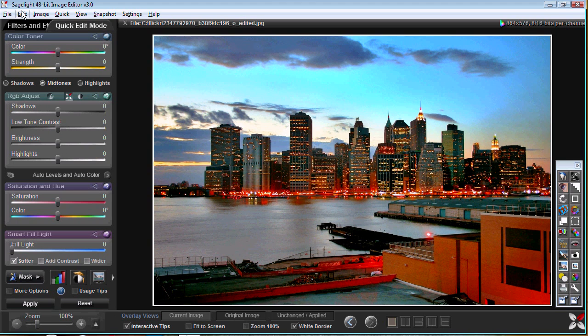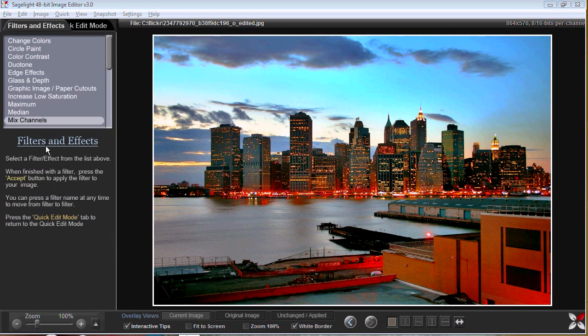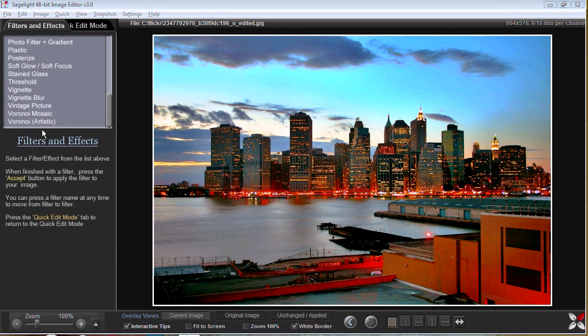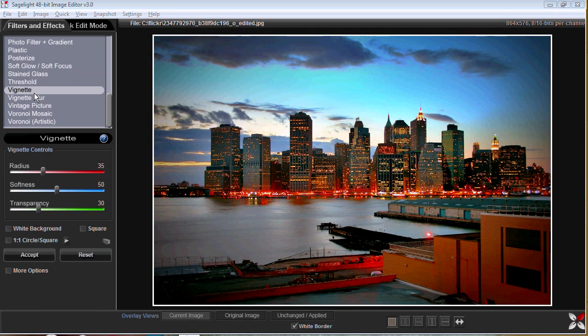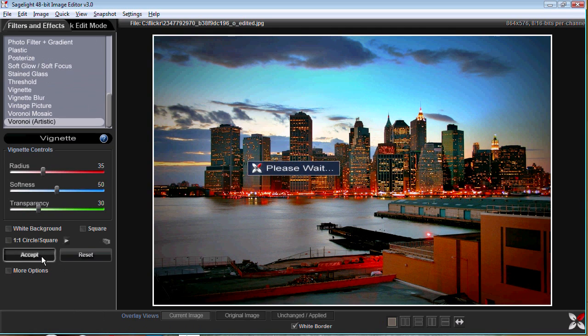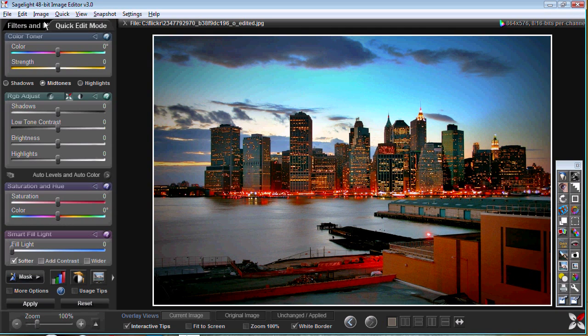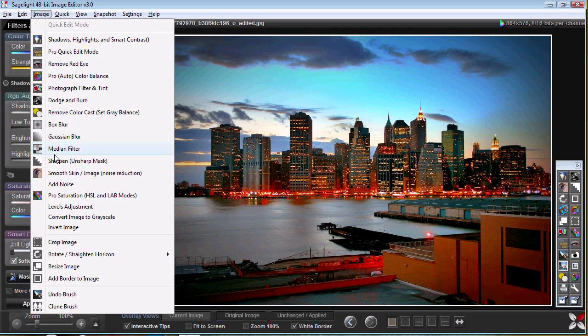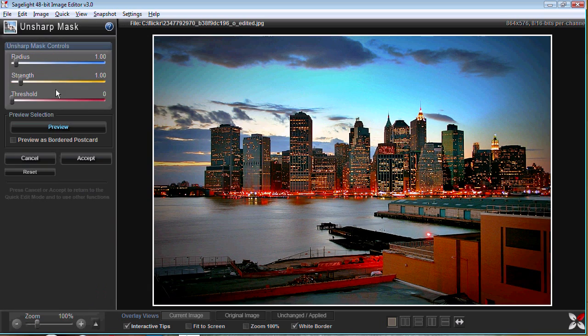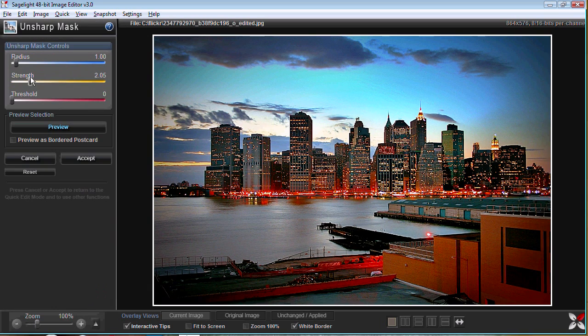And then I can go ahead and use other controls. I can, for example, put a vignette on it if I want to do that, then I can also sharpen it with the unsharp mask if I care to do that.